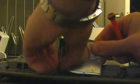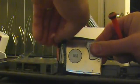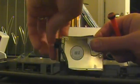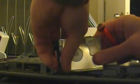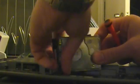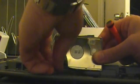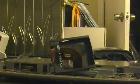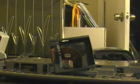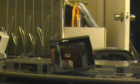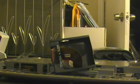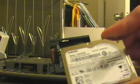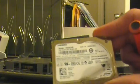This rubber's kind of stuck to the hard drive. There we go. Here's the hard drive.